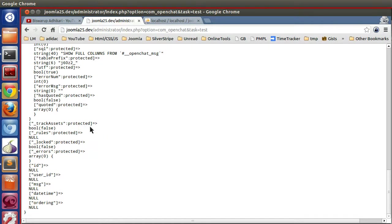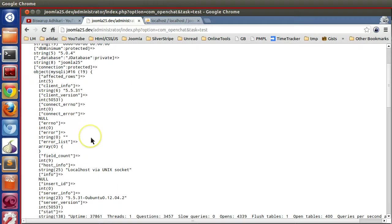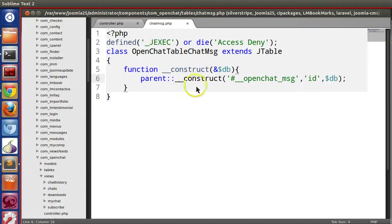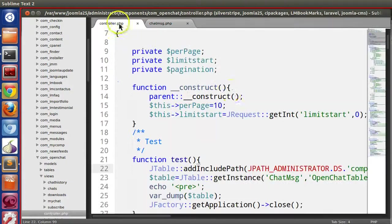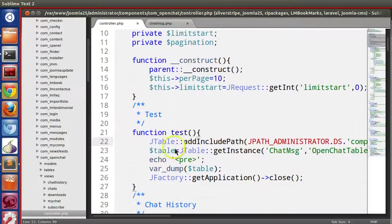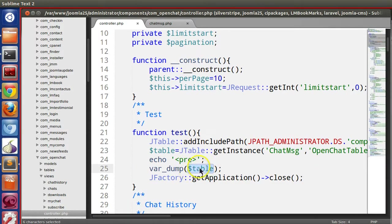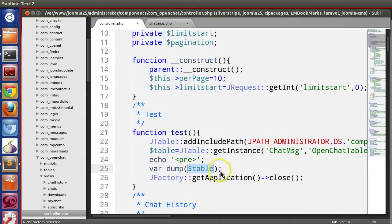In this episode I will show you how to perform different operations using that table instance. So let's start. Here we are in the text controller and we have just fired up our jtable object.